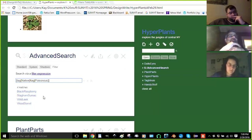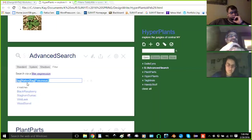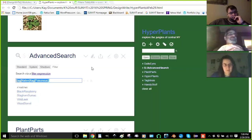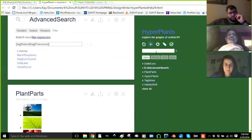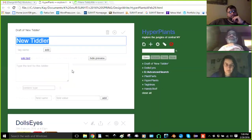So grab that whole filter expression. Copy, paste. Copy that. Right. Now you've got a filter expression. Now where do you put filter expressions? In tiddlers? But in containers, basically. So start a new tiddler. And what kind of containers do you write?